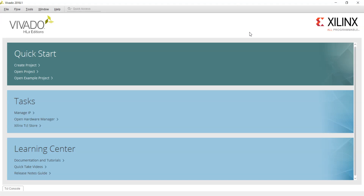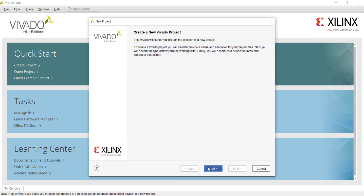Hi guys, welcome to my YouTube channel. In this video you will learn how we can add board files in Vivado. First of all, let's create a new project — click on create project and then click on next.